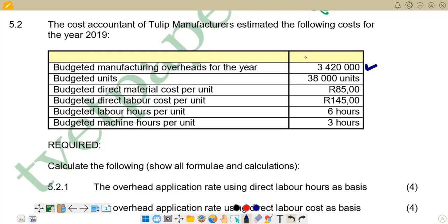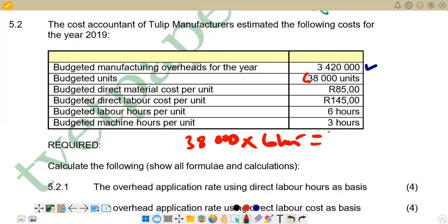Our denominator is the total budgeted direct labor hours. We are given that budgeted units are 38,000, and the budgeted labor hours per unit is 6 hours — meaning every unit requires 6 hours. To calculate the total hours, we multiply 38,000 by 6, which gives us 228,000 hours. So our numerator is 3,420,000 and our denominator is 228,000.